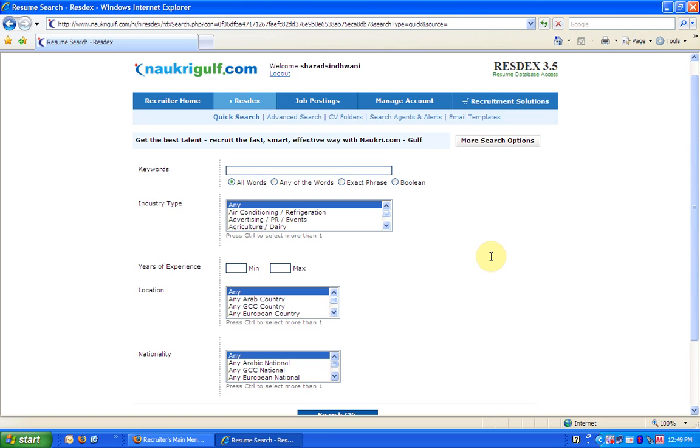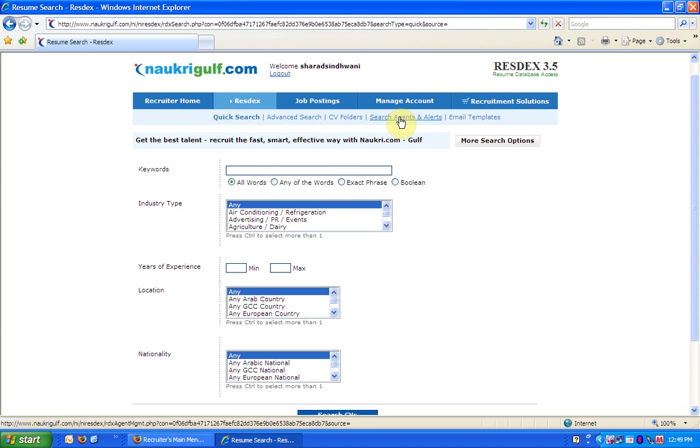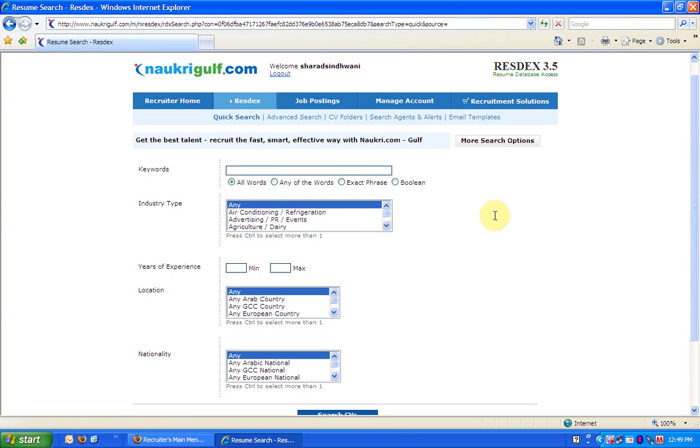There is so much more that can be done, like we have CV folders here. We can manage search agents and CV alerts that we created. We can also create email templates and use them in future for contacting candidates. For a walkthrough on all this, please view the advanced Resdex video available on the site. Thank you.